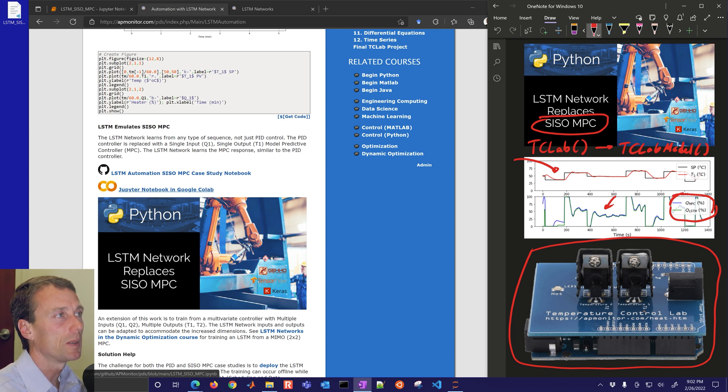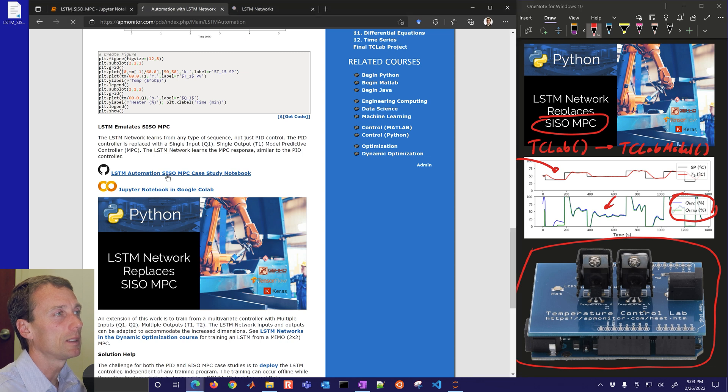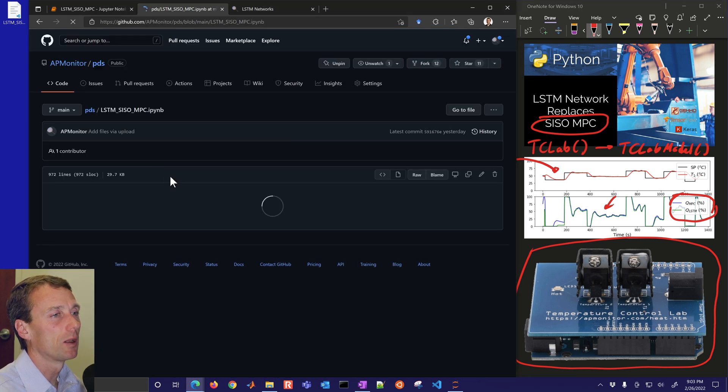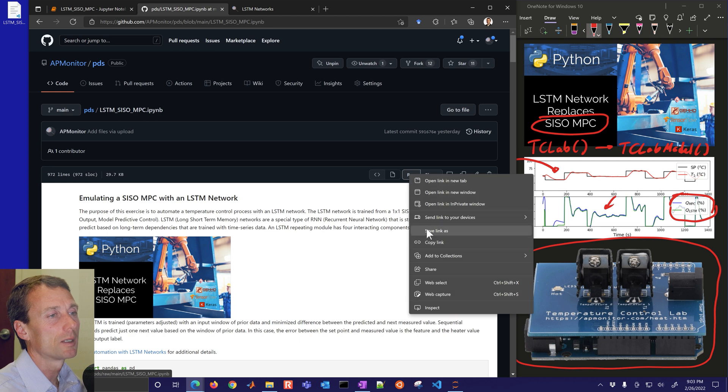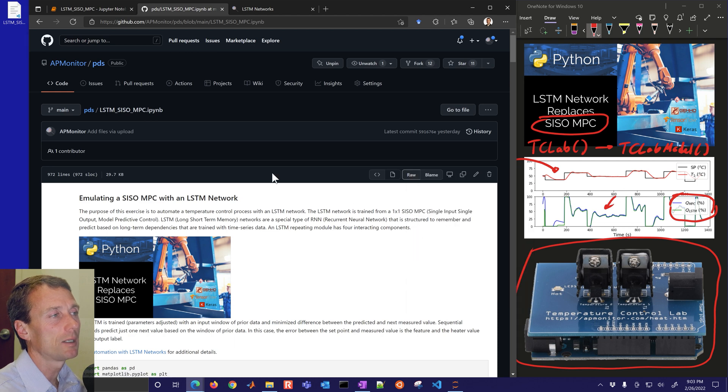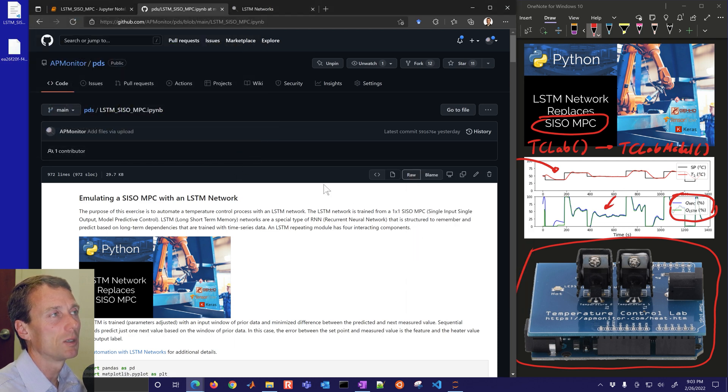Let's jump in to this code right here. If you want to get the code and follow along just come here to GitHub, go to raw, save link as, and then you can save it to somewhere where you can open this up.